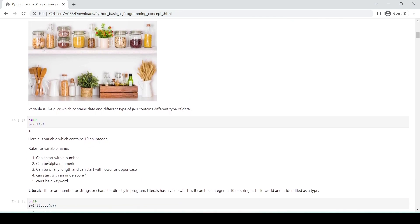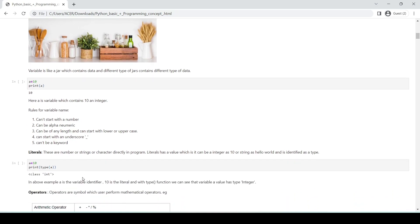There are rules for variable names: they cannot start with a number, can be alphanumeric, can be of any length, can start with upper or lower case, can start with an underscore, and cannot be a keyword. Literals are numbers, strings, or characters written directly in a program. For example, in a = 10, 'a' is a variable and 10 is a literal which belongs to the integer class.